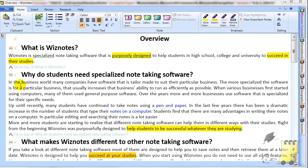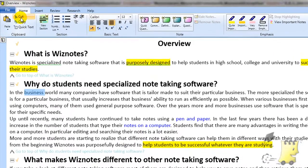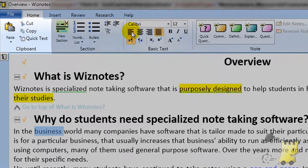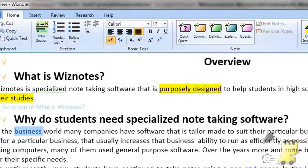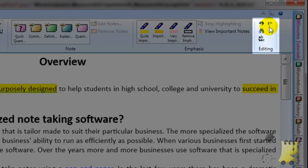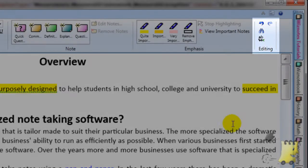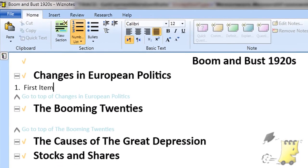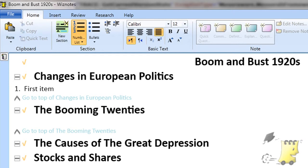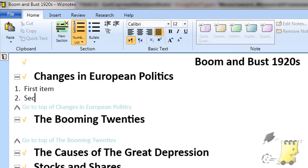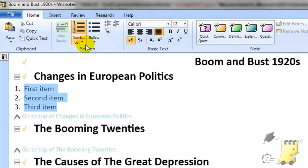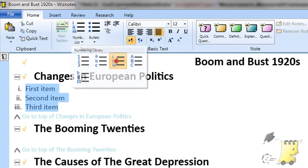The Home tab of Wiznotes' ribbon includes many features that you will find in word processing software. Buttons for these functions can be found in the clipboard section and basic text and editing sections of the Home tab. In contrast to word processing software, Wiznotes has large buttons for numbering and bullets. As a student writing notes in lectures or reviewing course material, you will very often want to enumerate items in a list, so the insert numbered lists and bullets buttons take a very prominent position on the ribbon.